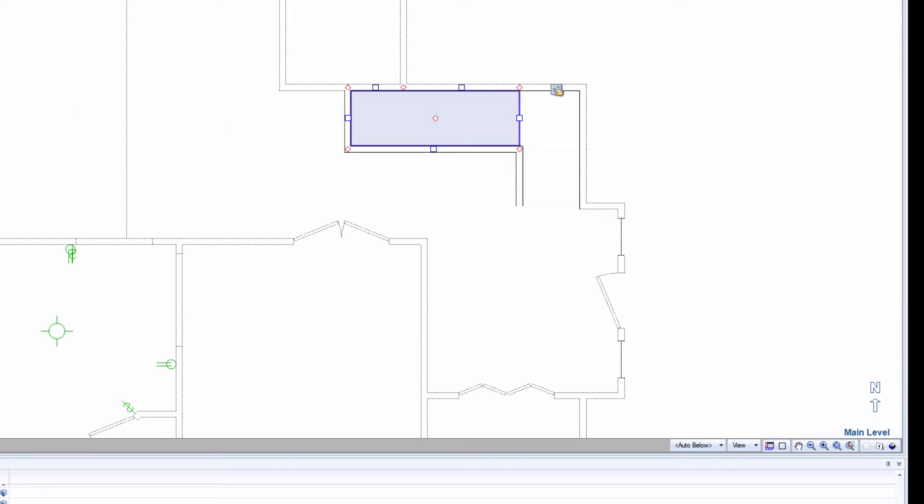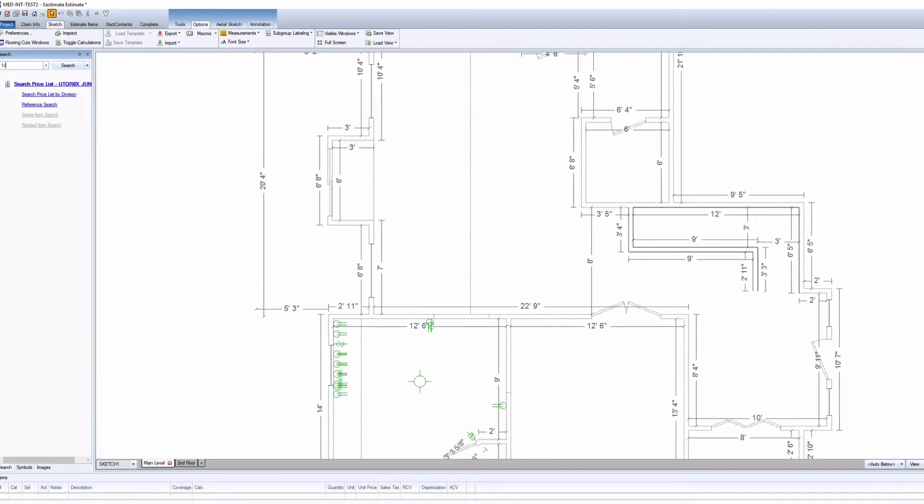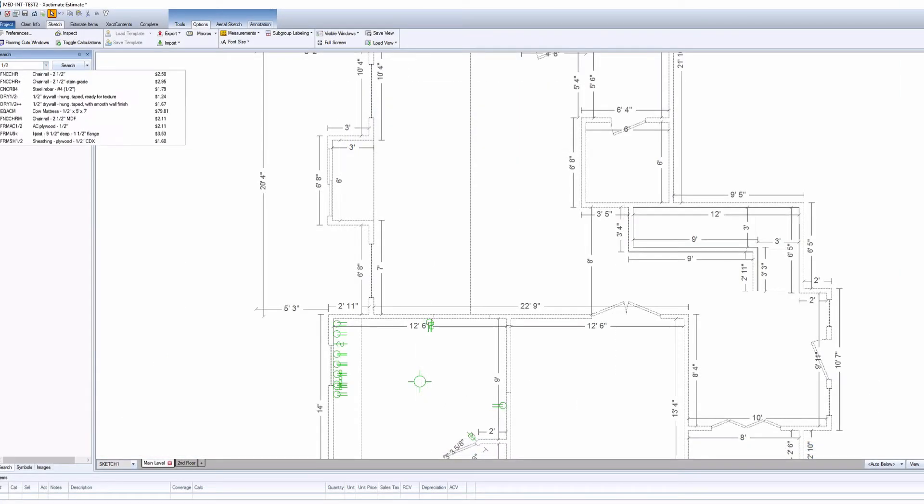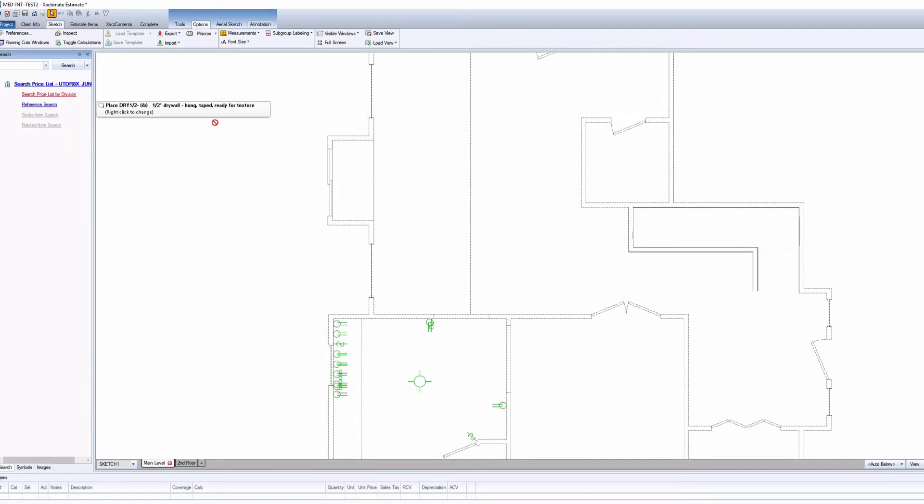Once the rooms below stairs are visible, add items using normal graphical estimation techniques. For example, search for half-inch drywall and click the item to load it on the cursor.